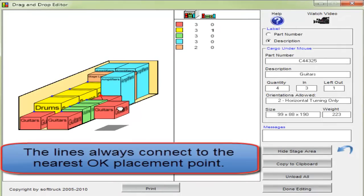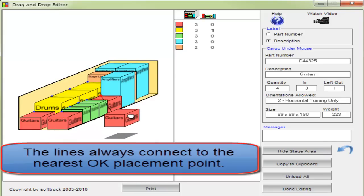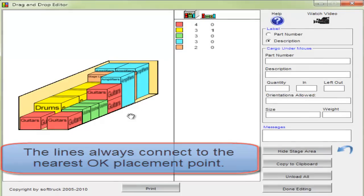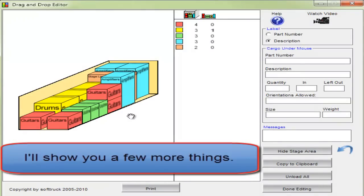The lines always connect to the nearest OK placement point. I'll show you a few more things.